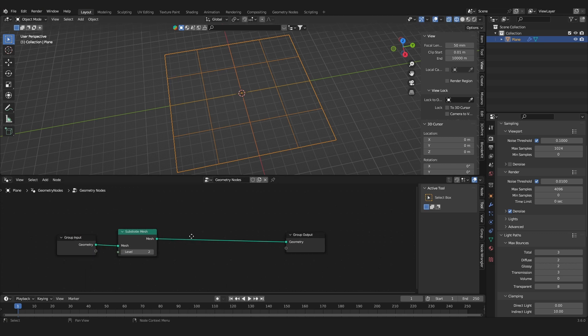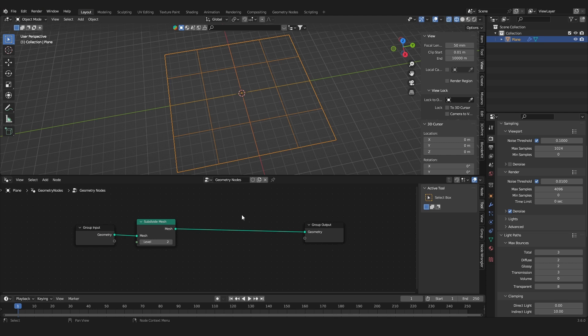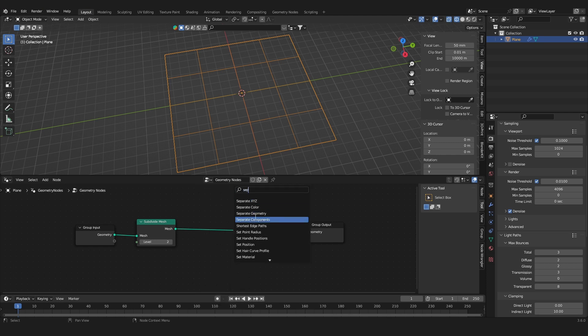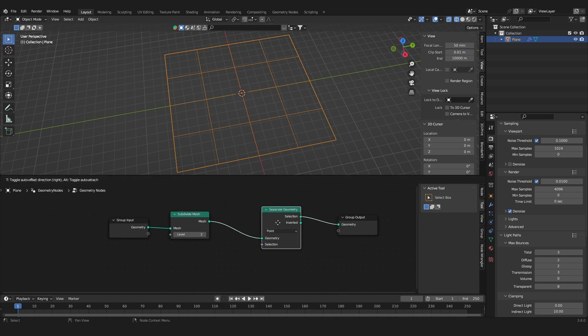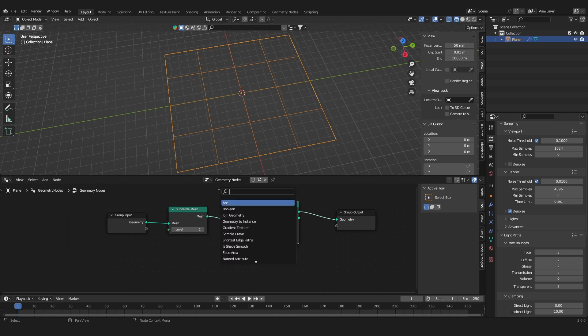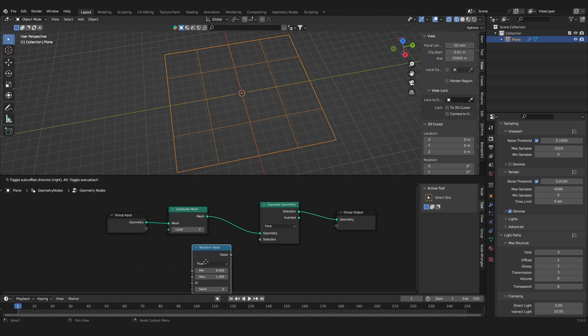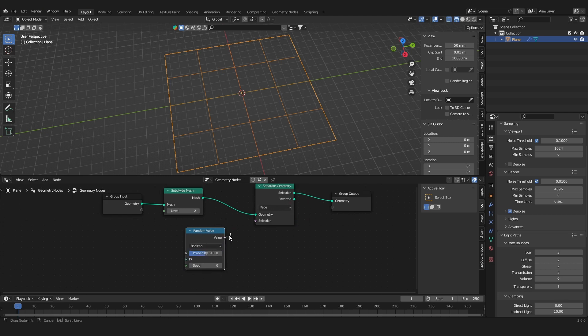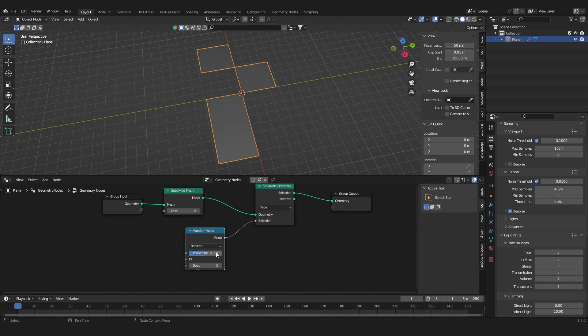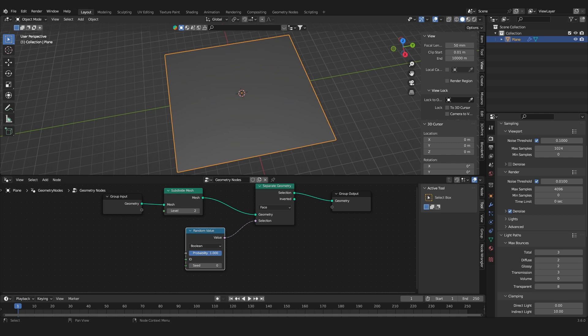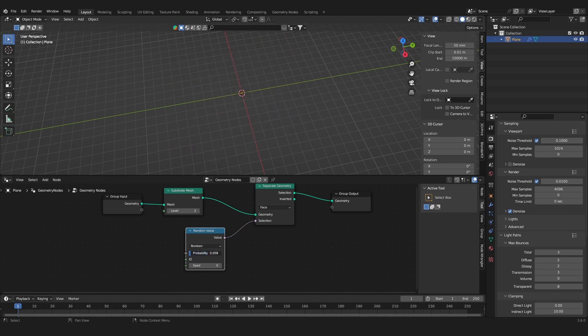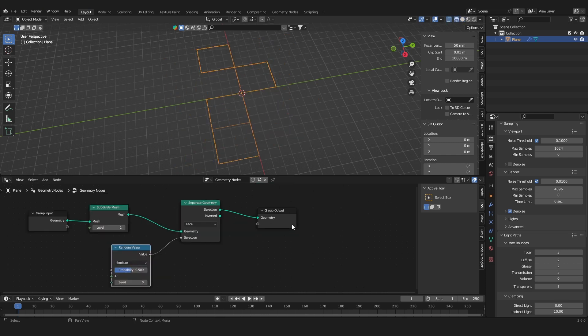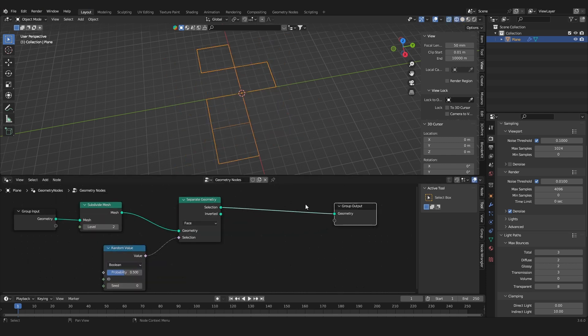Because we don't want them to be equally subdivided, we want to create a randomized effect. We use a separate geometry node and change it to face. Let's add in a random value node, set it to boolean and use this as the selection.